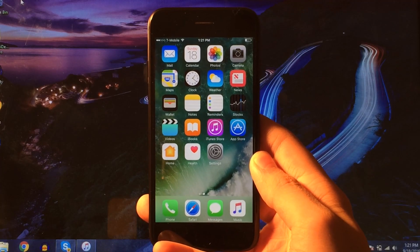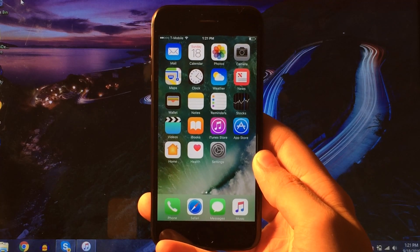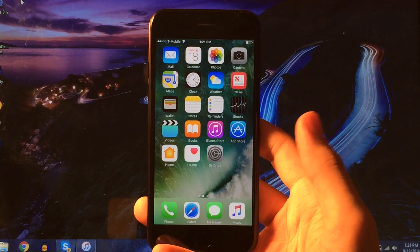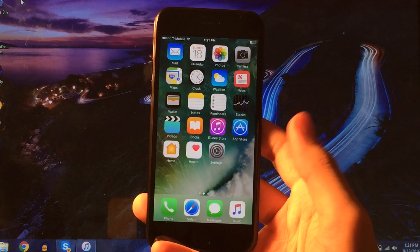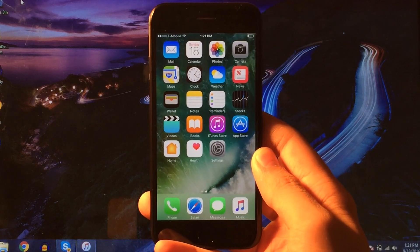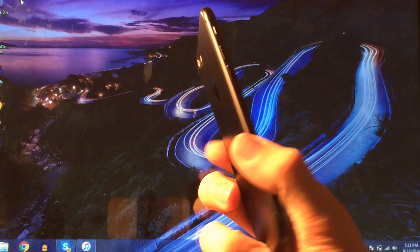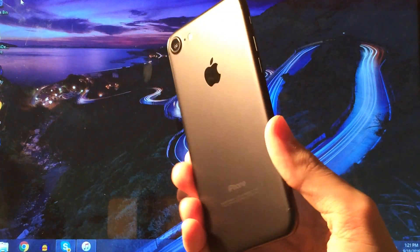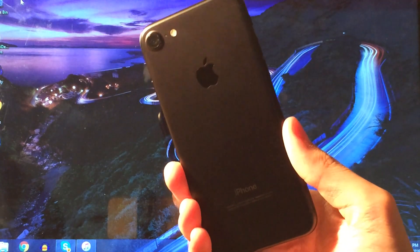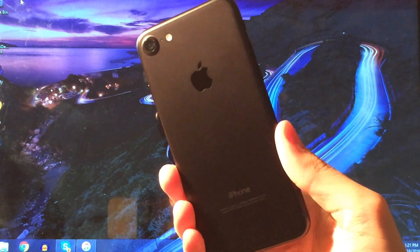What's up guys? This is Andy here with iDeviceHelp and in this video I'm going to be showing you guys how to hard reset or also known as force reboot your iPhone 7 or your iPhone 7 Plus. I'm also going to show you how to put your iPhone 7 or 7 Plus into DFU mode.